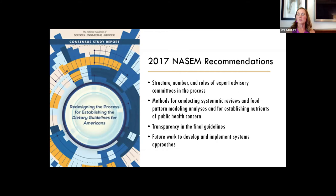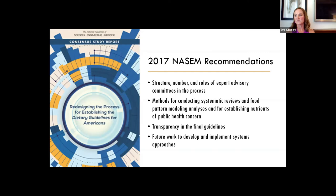Those seven recommendations make recommendations around the structure, number, and roles of expert advisory committees and technical panels involved in the development process. A lot is around the methodology used to review the evidence — all methods for reviewing the evidence now include conducting systematic reviews, doing food pattern modeling analyses, and establishing nutrients of public health concern. They also have recommendations around providing transparency in the final guidelines and a recommendation to support future work to develop and implement simple systems approaches in developing the dietary guidelines.